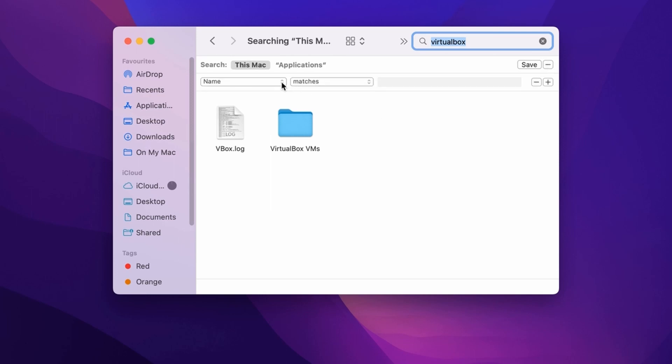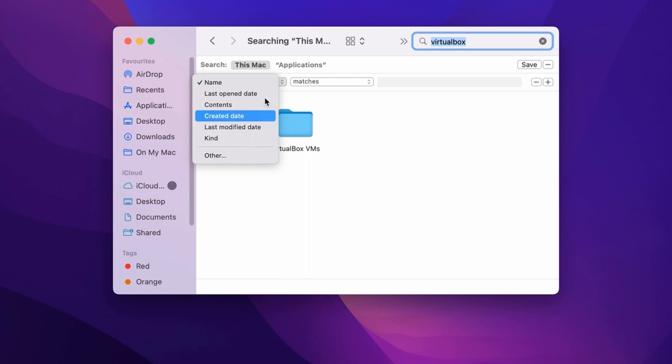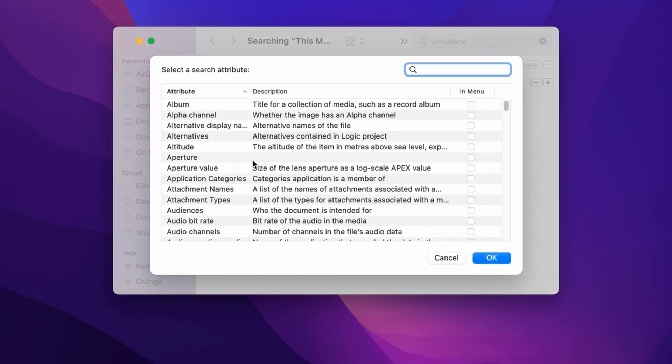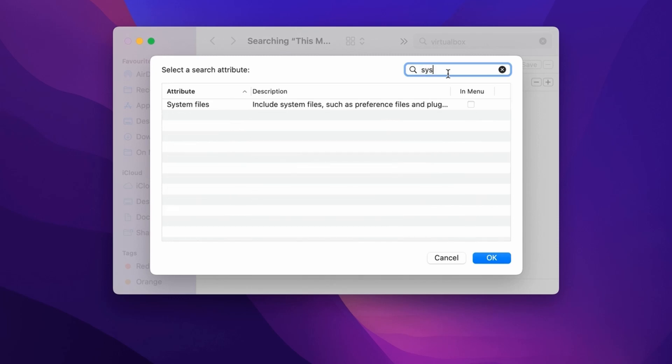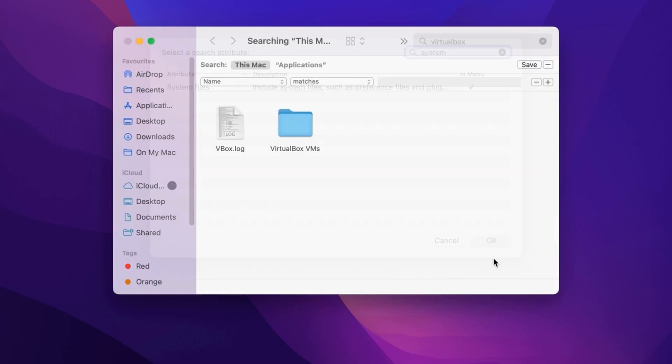Then from here, from the dropdown list, select Other. In the search menu, you need to type System. We need to select these system files, so click on this checkbox and click OK.